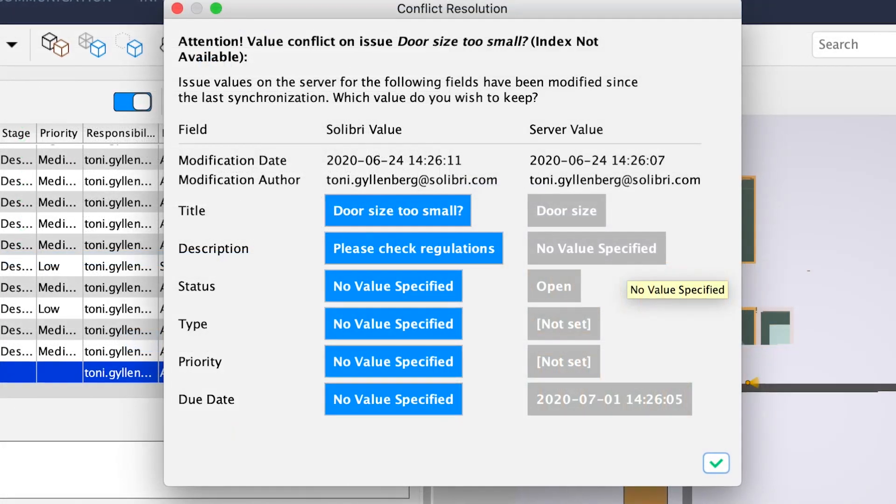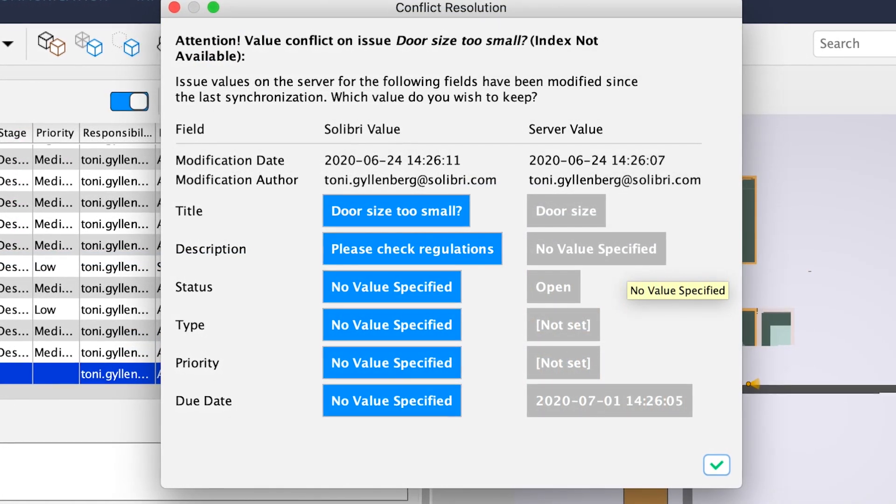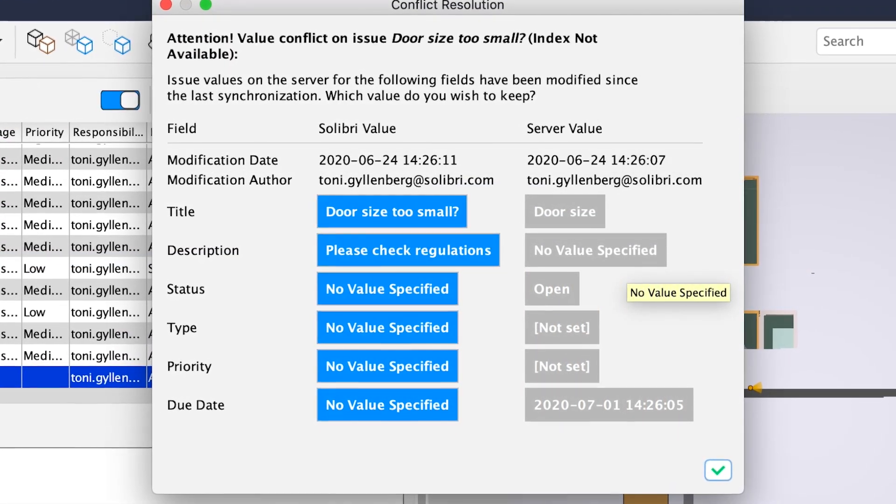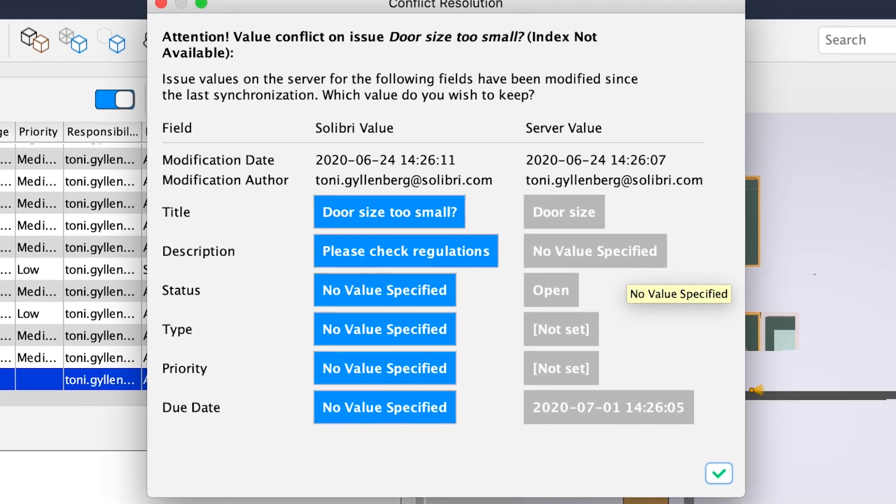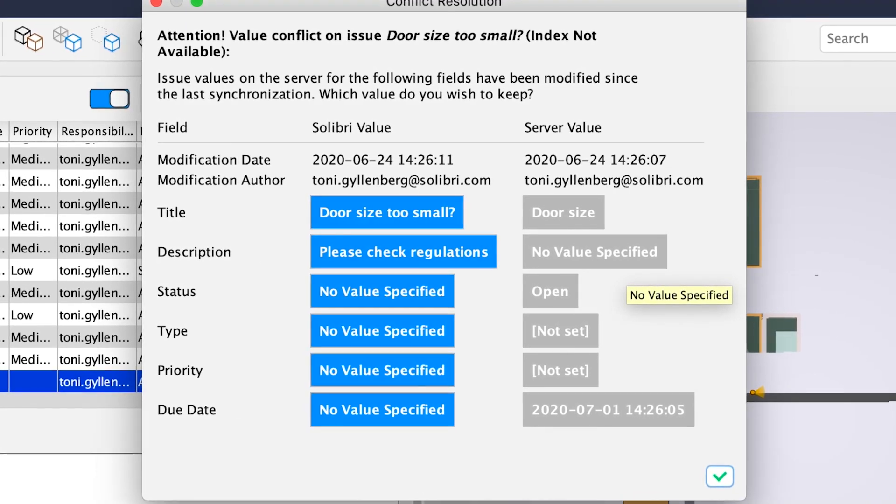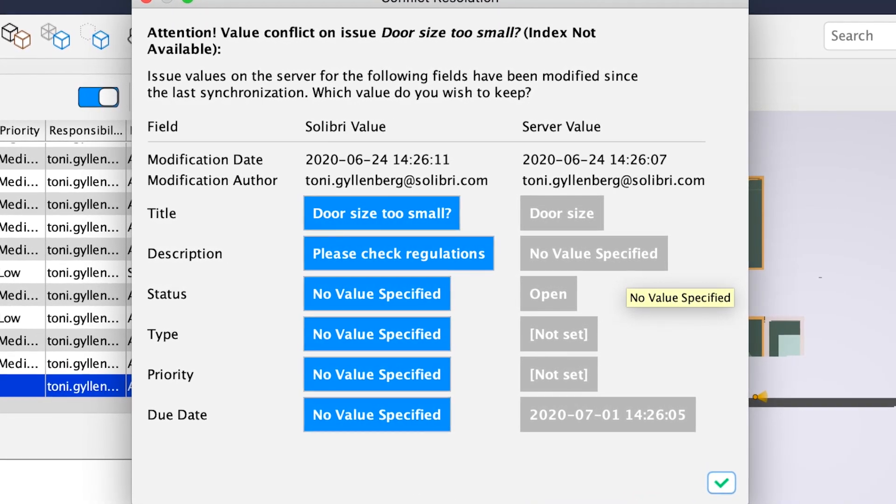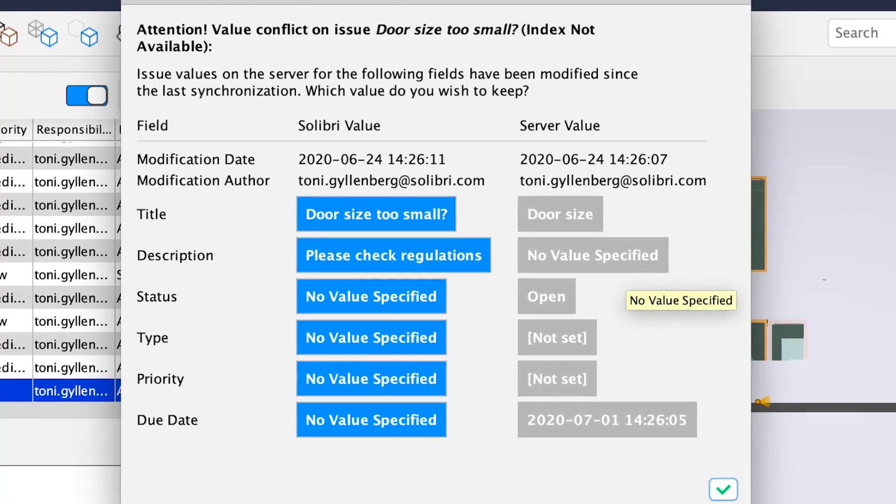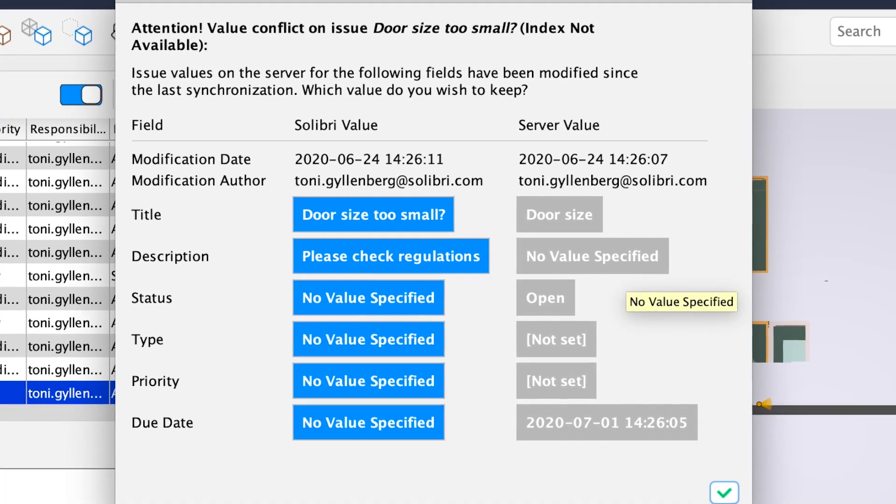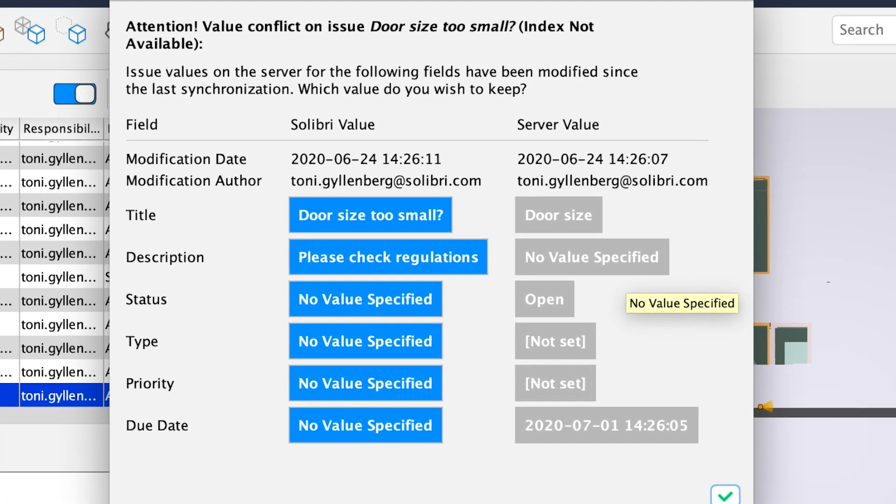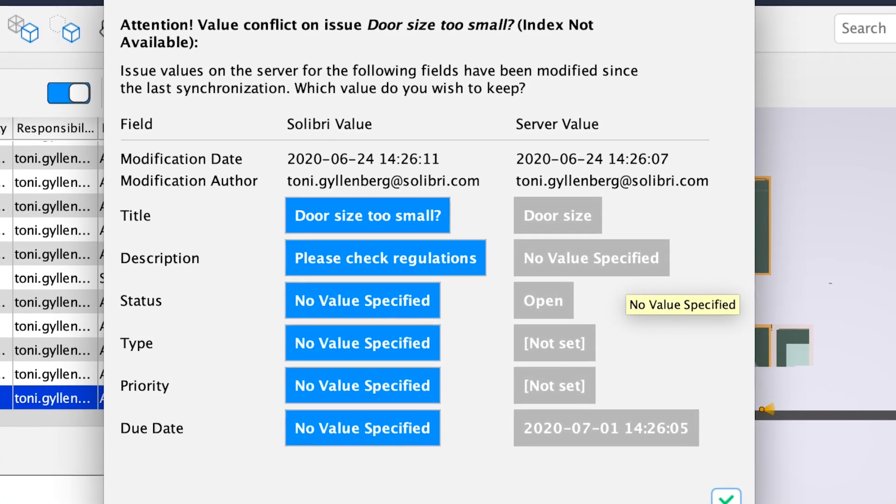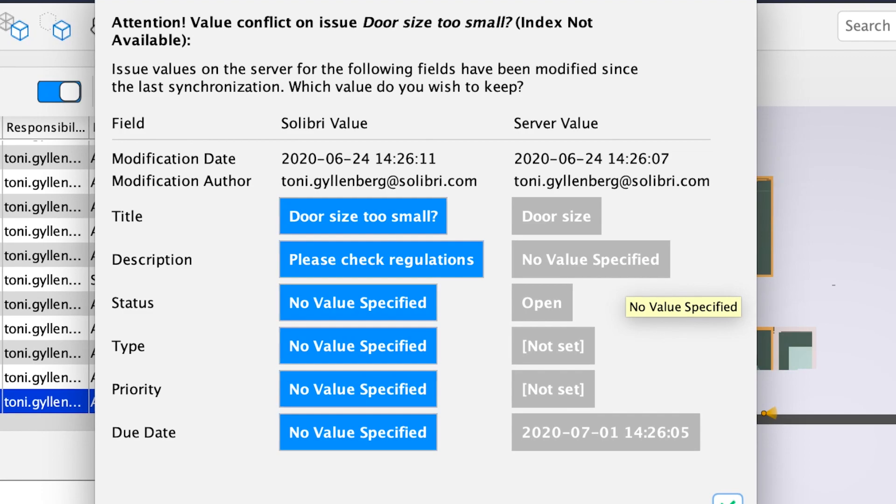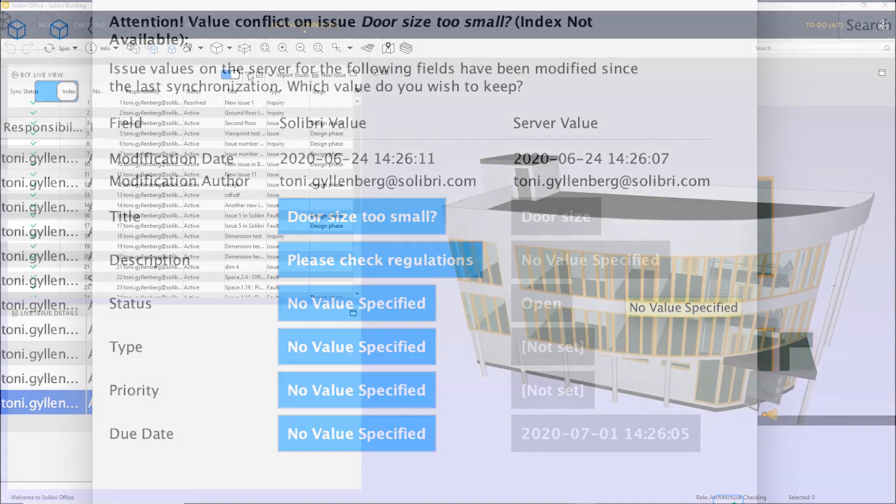No need to worry about the issues being overwritten by other team members. The conflict resolution dialogue will pop up in case multiple users are editing the same issue values. In this case, the Solibri user is prompted to choose which values they wish to keep.